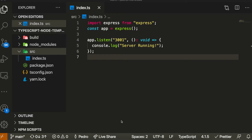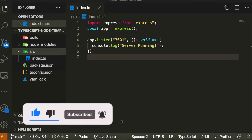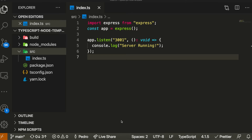Hey guys, how's it going? I'm back with another video. Today I decided to bring a tutorial where I'm going to be teaching you guys how to get started using TypeORM as your ORM in any backend application that you're creating. I've already made a video on how to get started and install Sequelize, but in this video I'm going to be talking about TypeORM.